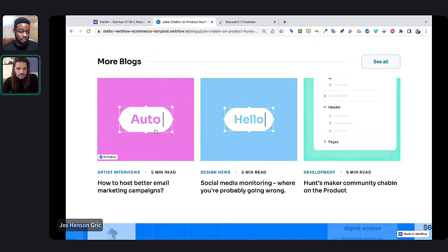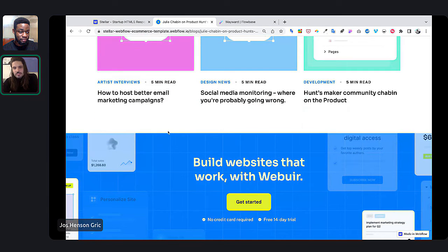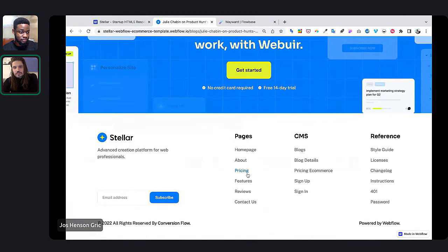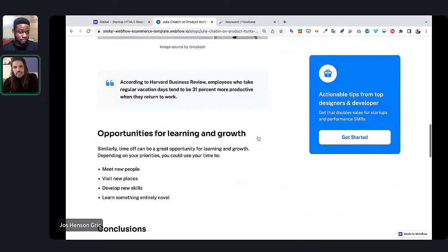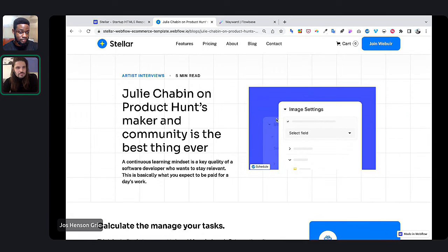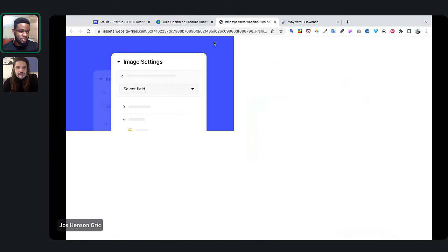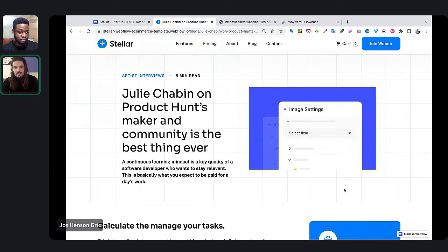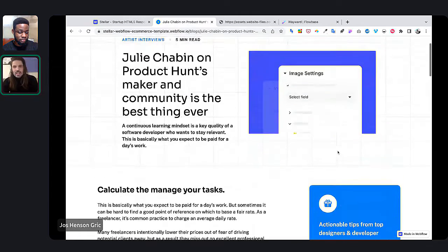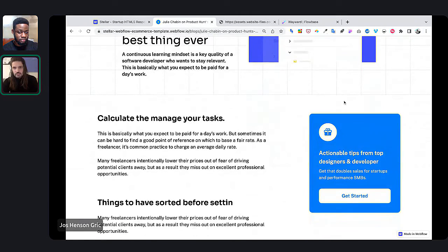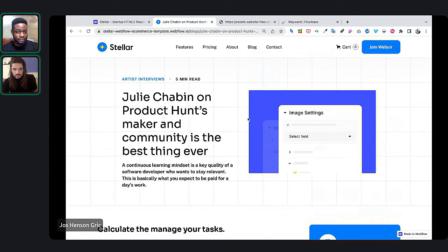One thing about templates — a lot of the stuff that makes them look good is images. Some of what makes a website look good are really beautiful images, and while you'll be able to change the color, you'll then have to come up with your own assets for the images. So that's one thing to be aware of when building these landing pages.